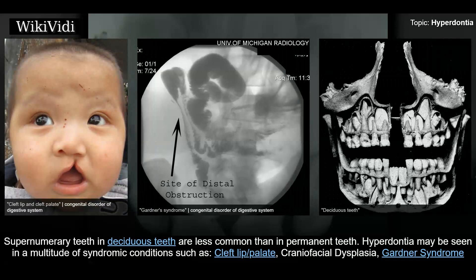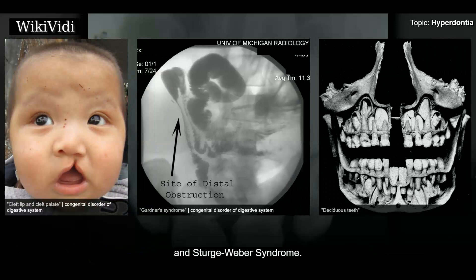Supernumerary teeth in deciduous teeth are less common than in permanent teeth. Hyperdontia may be seen in a multitude of syndromic conditions such as cleft lip/palate, craniofacial dysplasia, Gardner syndrome, and Sturge-Weber syndrome.